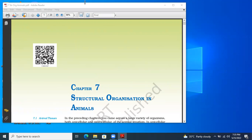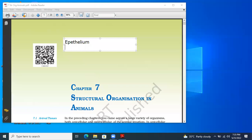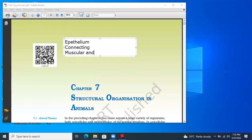In this chapter, we are going to study about some important types of tissues: epithelium tissue, connective tissue, muscular tissue, and nervous tissue. The human body is complex, but it consists of only these four types of tissue.